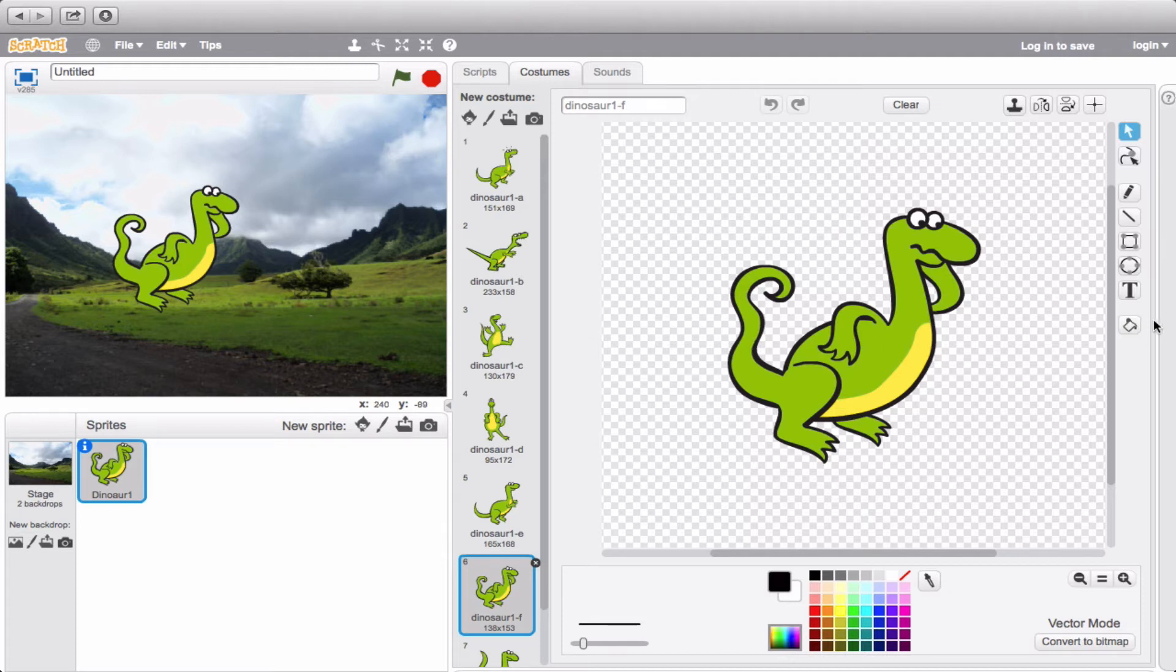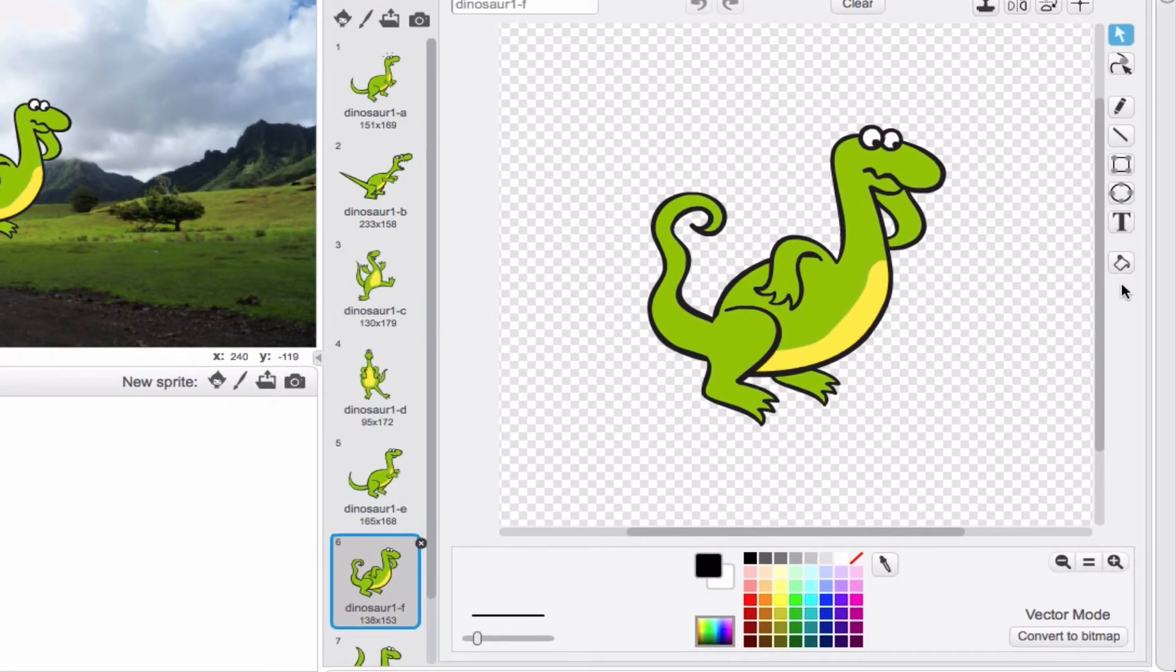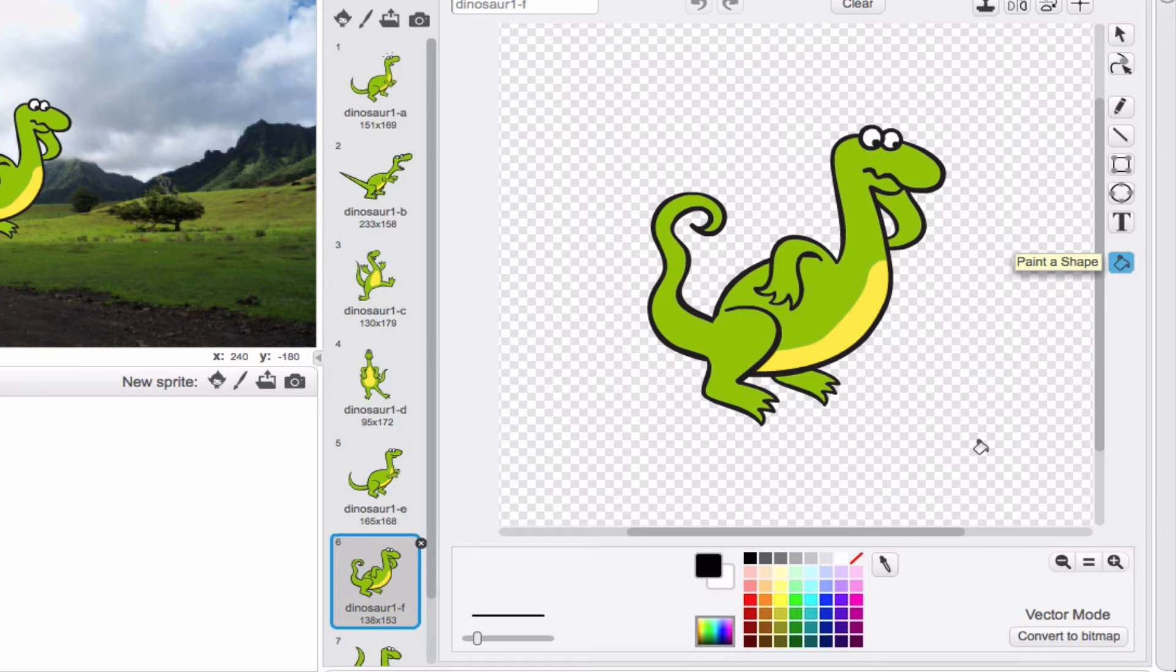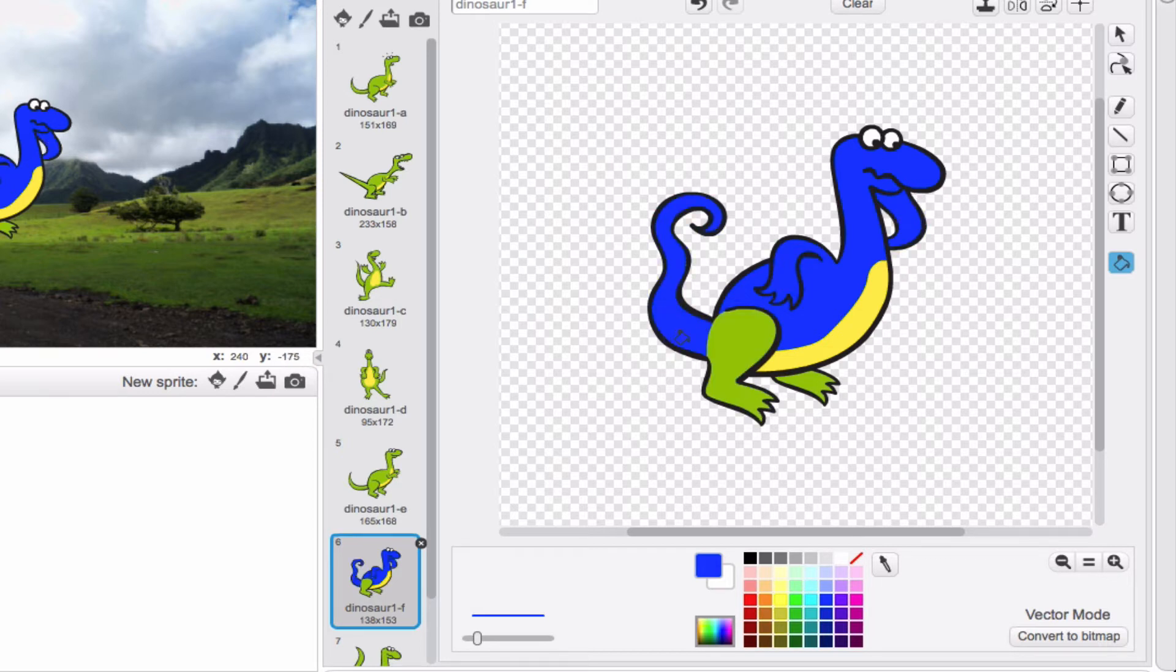So right now you'll notice that I have a couple of commands over here. You can actually go ahead and change things up using some of the options that you have. For example, this paint bucket here, if we select that and I click the color blue on my color palette and drag it over here, you'll notice that I can actually fill up that entire portion of his shape with blue. Let's do it for the other parts of him that are green as well.